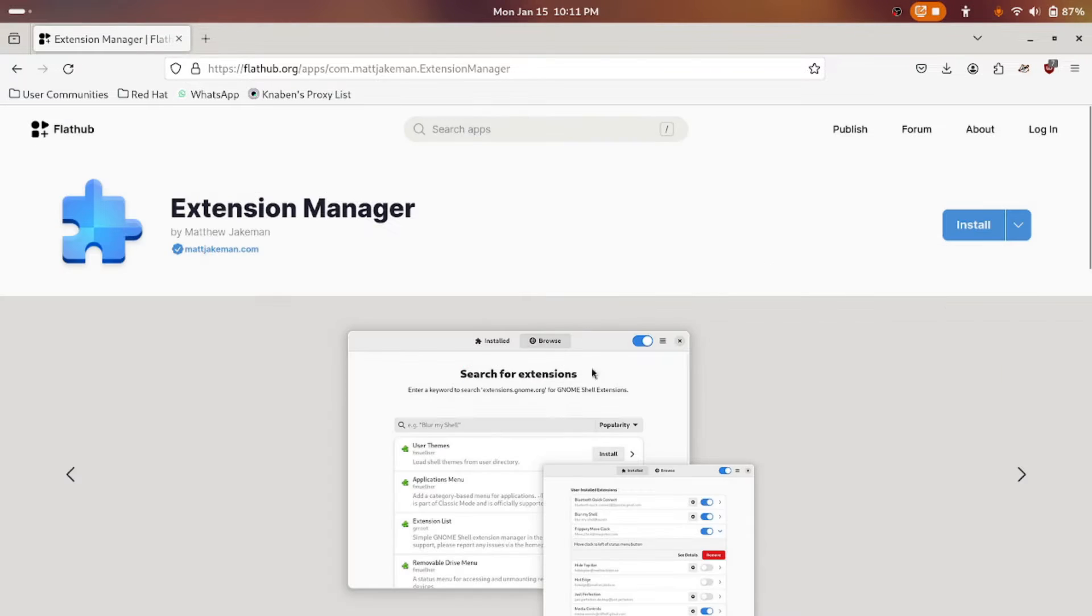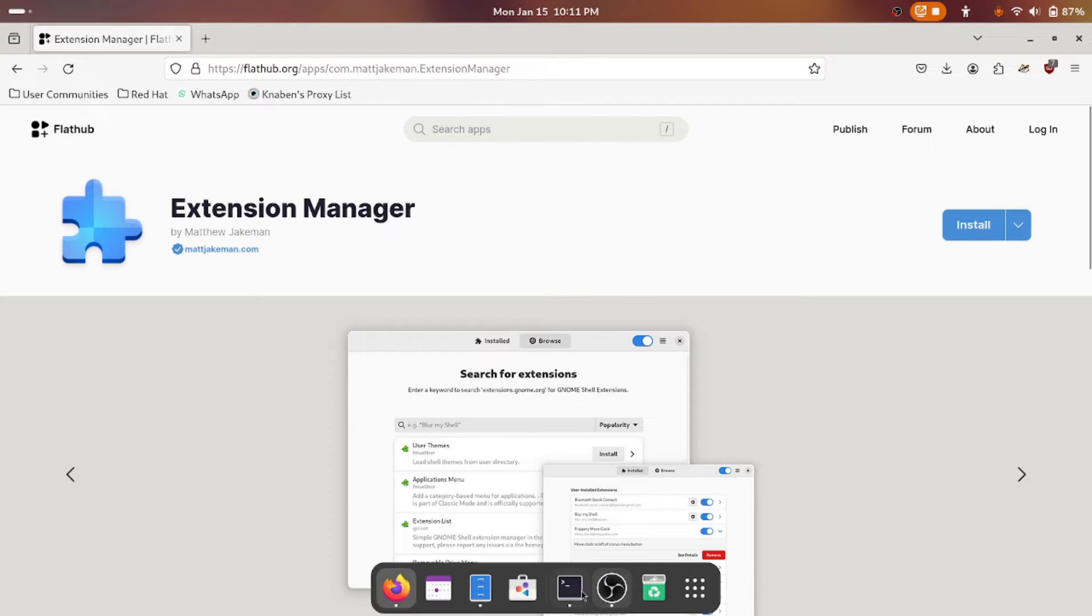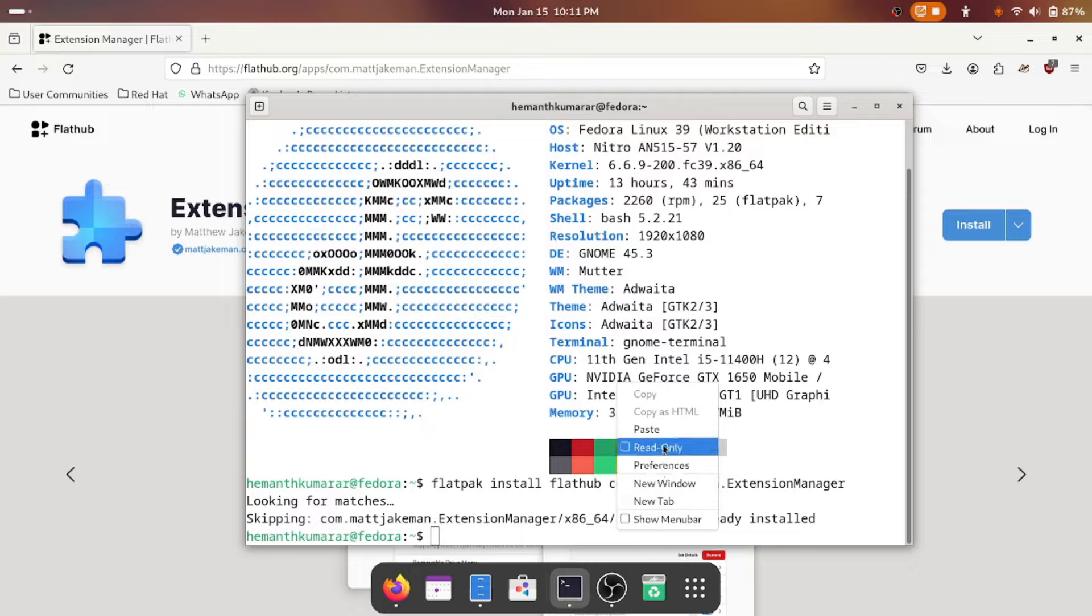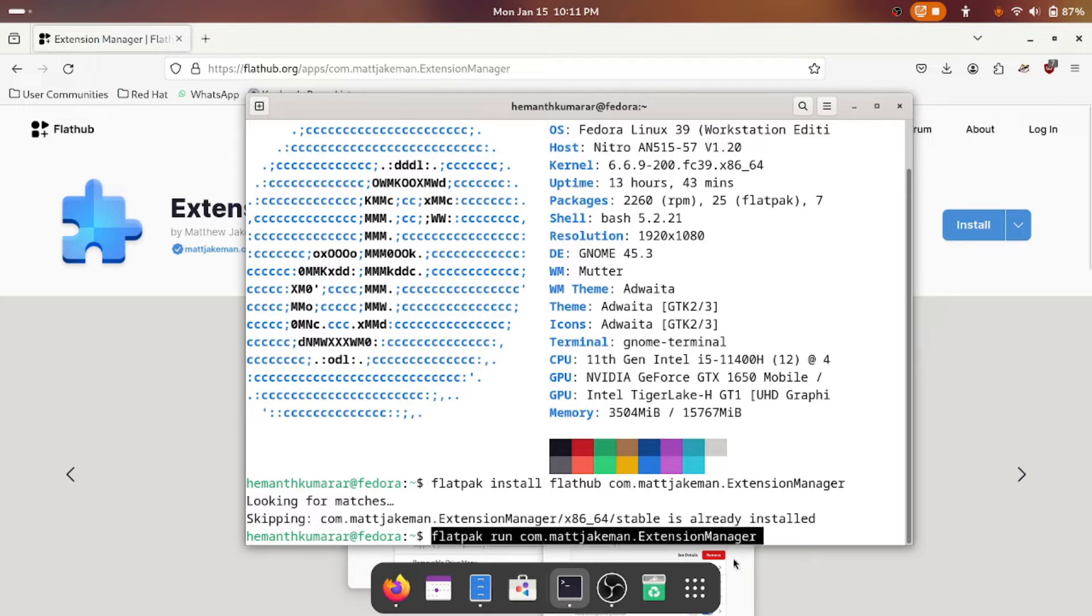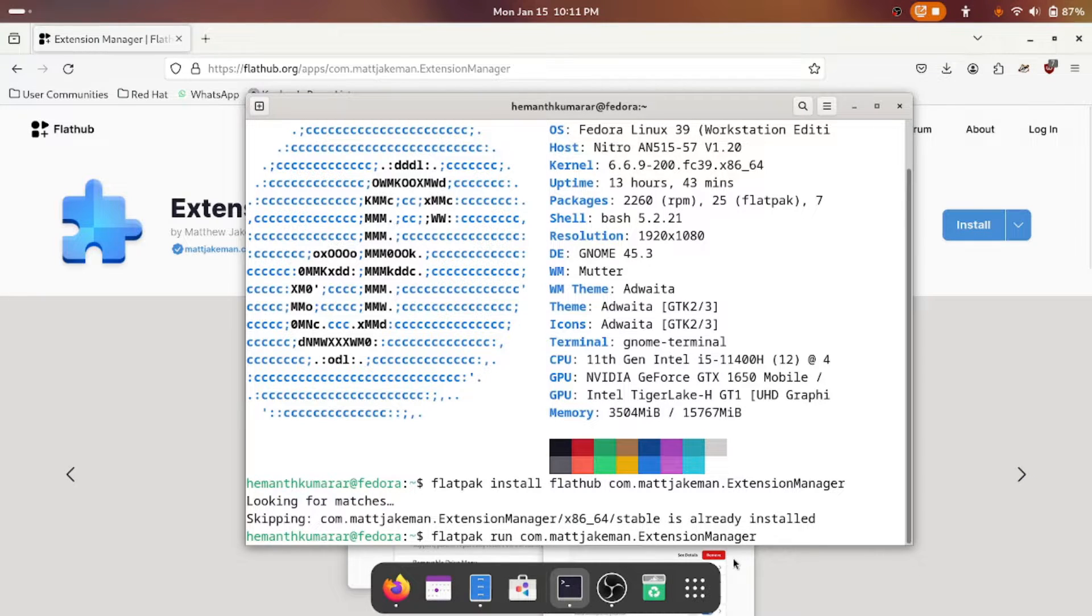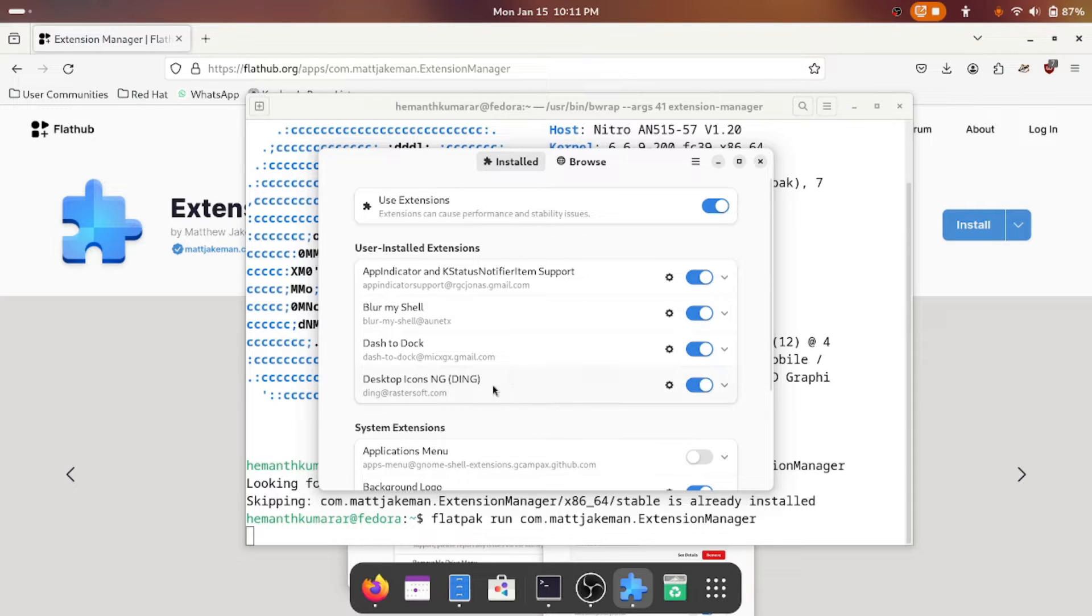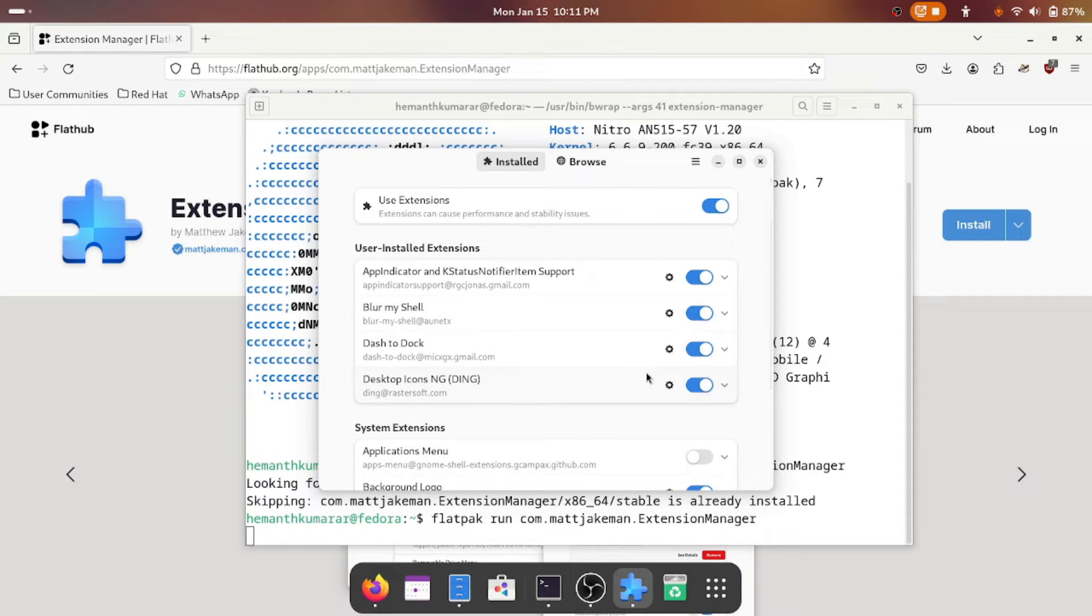So the next thing you will do is copy this command to run it. Just paste it again. And once you've done it, it will come here. Don't worry, these are some extensions which I have already installed.